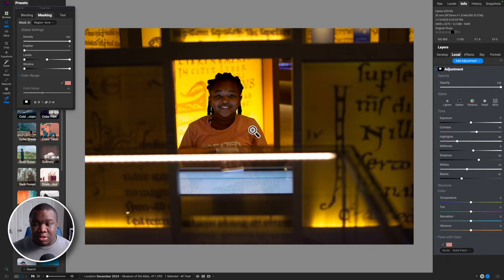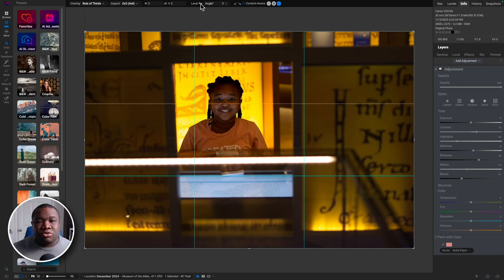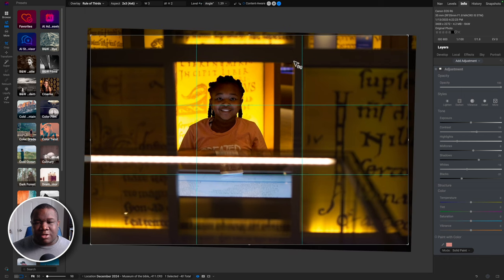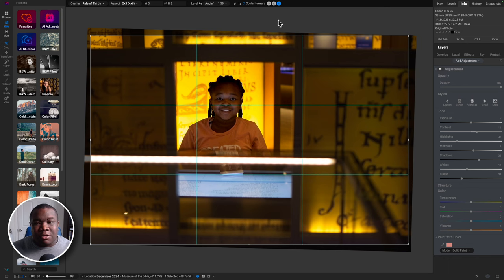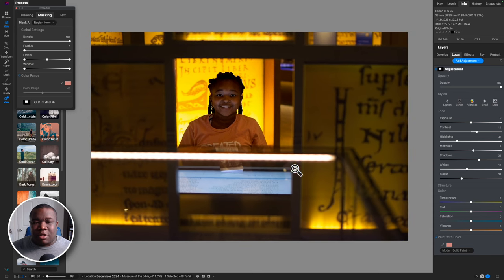I'm noticing my horizon line is not completely straight. I'll hit the letter C on my keyboard to open the crop window, grab the Level tool, and click and drag right over the window pane to straighten the horizon. That makes the image look less amateurish. If you need to straighten a crooked photo, you can do that using the Level tool in the crop window. I'm okay with the resulting crop and happy with how the photo looks now.